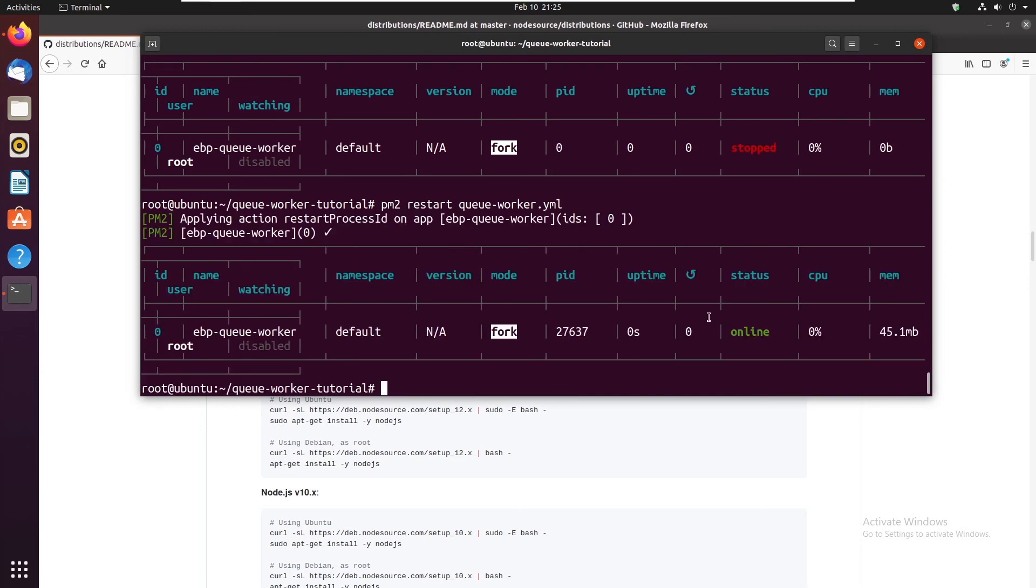So this is how you can basically run a Laravel queue worker in the background forever. And whenever you reboot the machine pm2 will automatically start all the jobs.